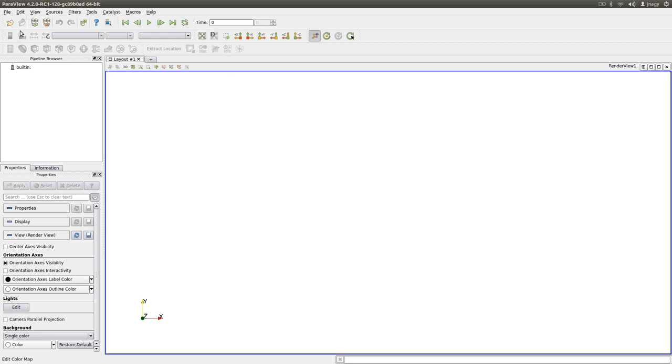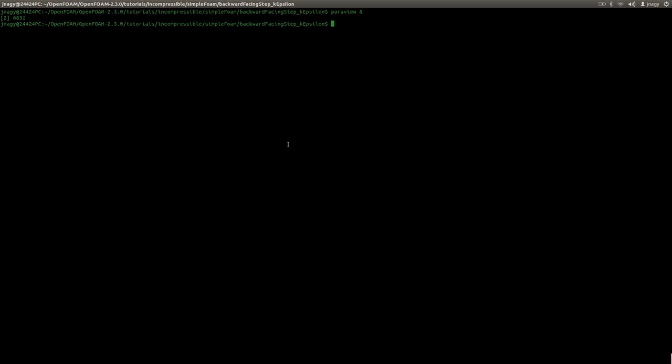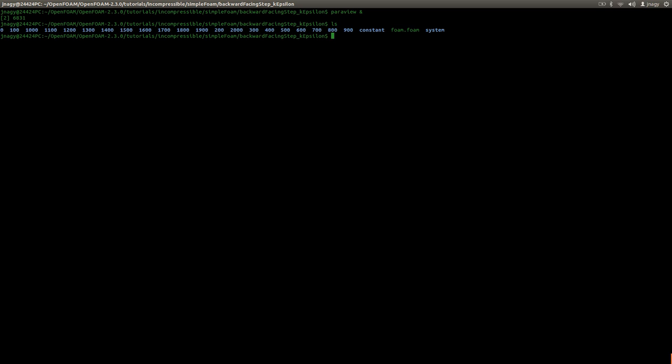And this is the same for ParaView. So ParaView knows that you are dealing with an OpenFOAM case like here. I have here my backward facing step case with a K-Epsilon model, as you see here, and I created this foam.foam file.